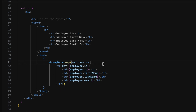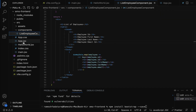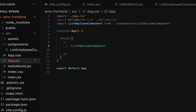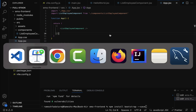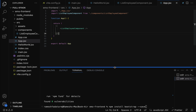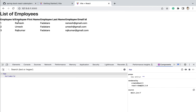Now we have written the code to iterate over the array and display each object in a row. The next step is to import and use the list employee component in the app component. Go to app.js and instead of 'Hello World', call the ListEmployee component — just add the ListEmployee component tag and make sure it is imported at the top. Let's go back to the browser and the list of employees is displayed in the table, but the UI doesn't look great yet.